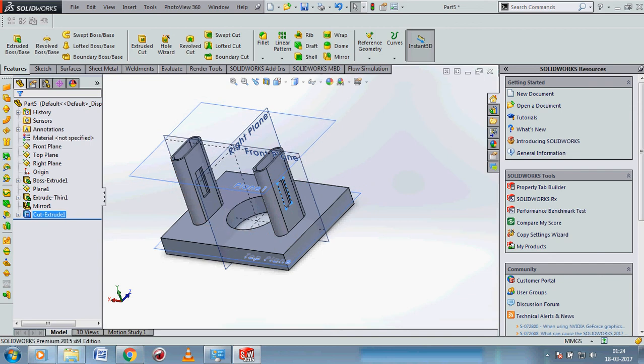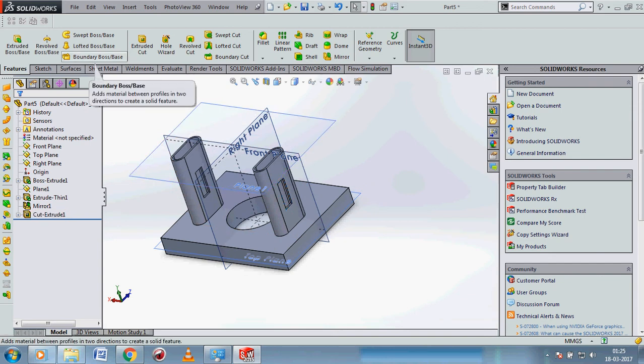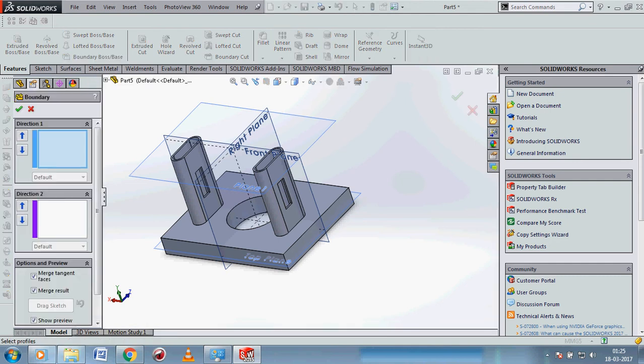Now we will use another option like boundary boss or base. Click on it.